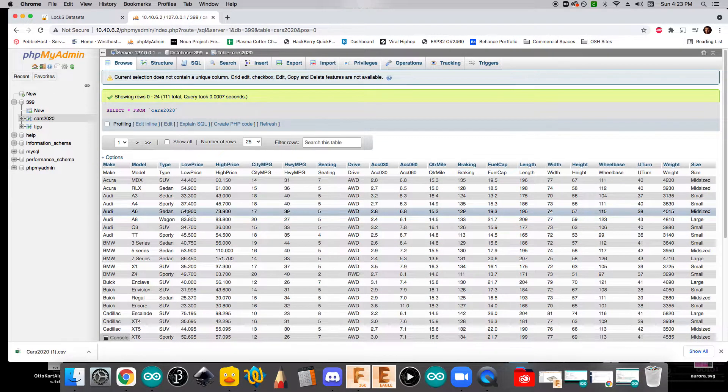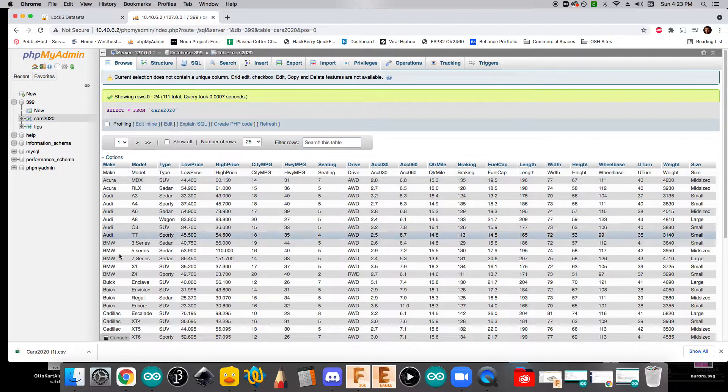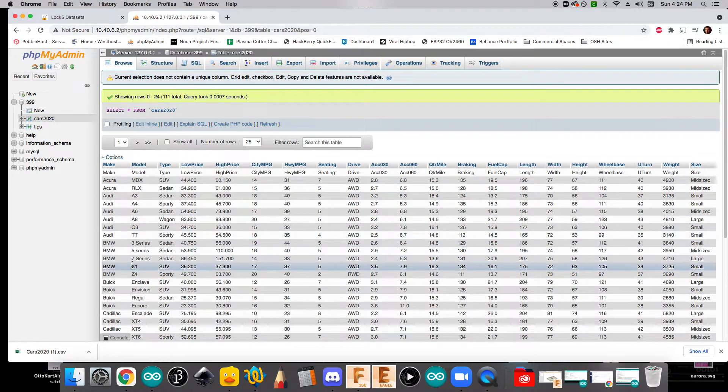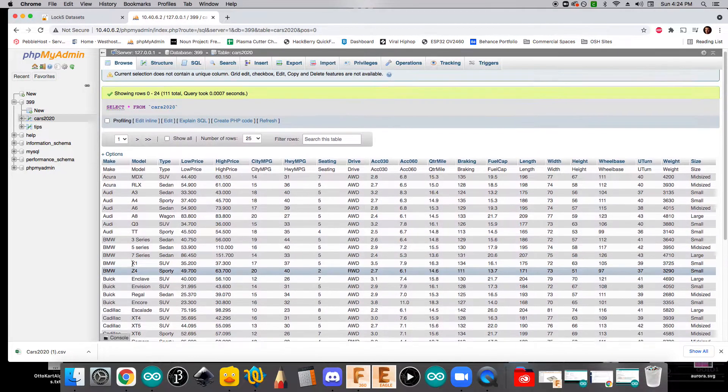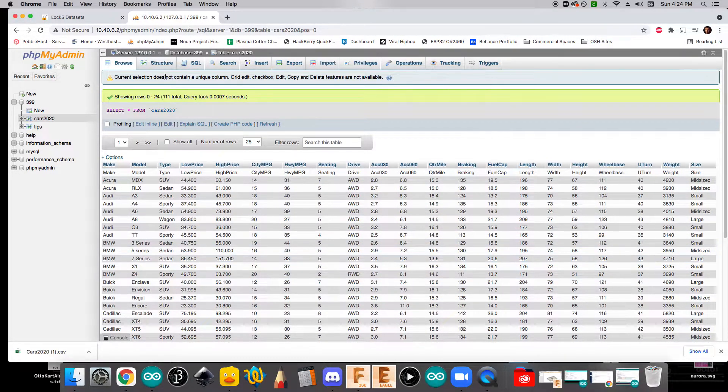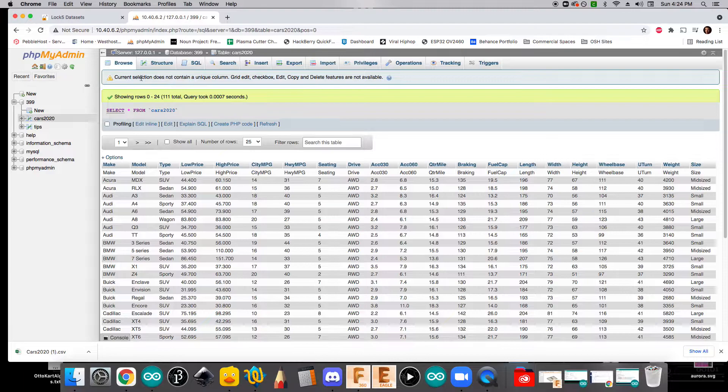Now, the one thing that this is missing is an index. And so we'll want to go ahead and create that. The way that we can do that, you see it here. It says that current selection does not contain a unique column.